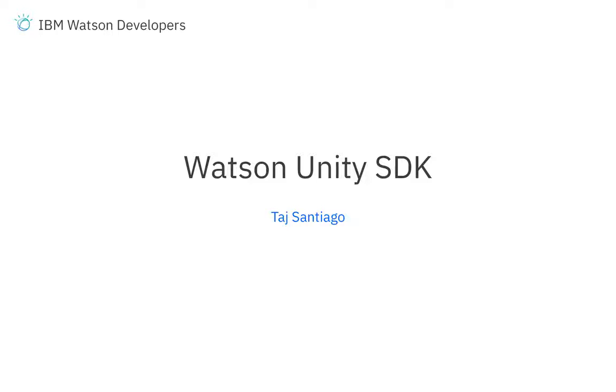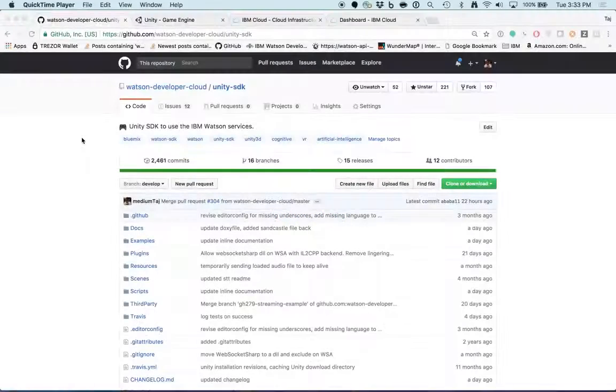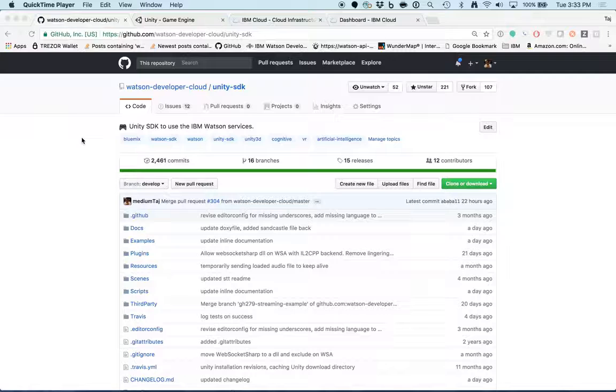Hi, this is Taj from the Watson Developer Experience Team. I'm here to help you get started with the Watson Unity SDK.